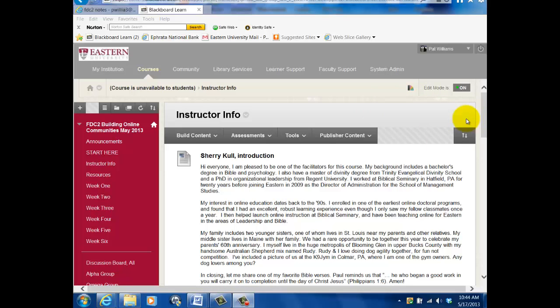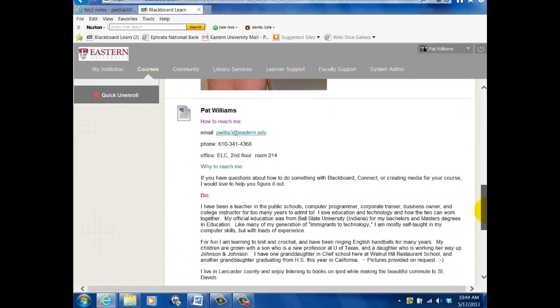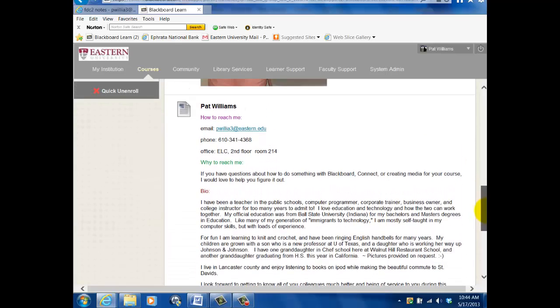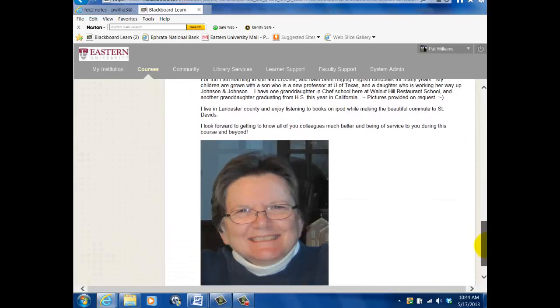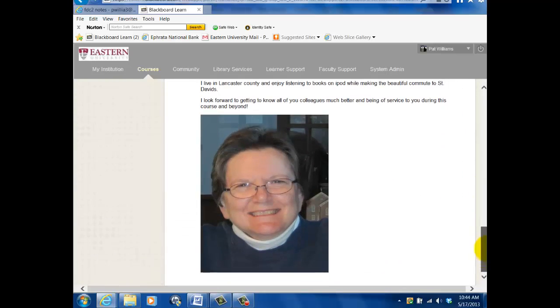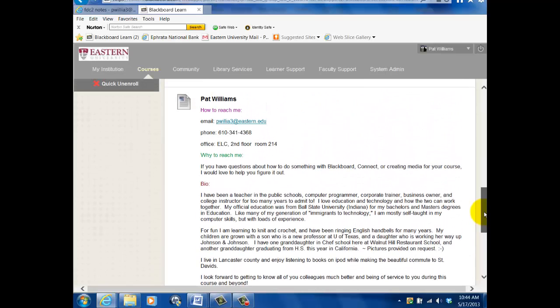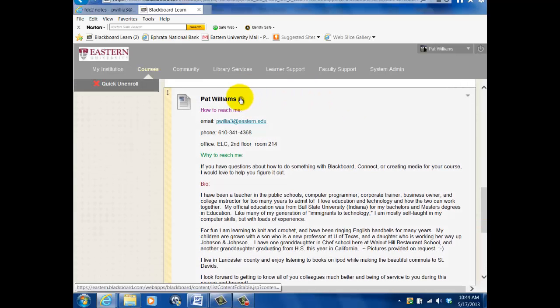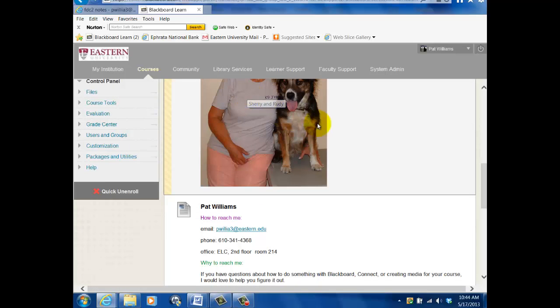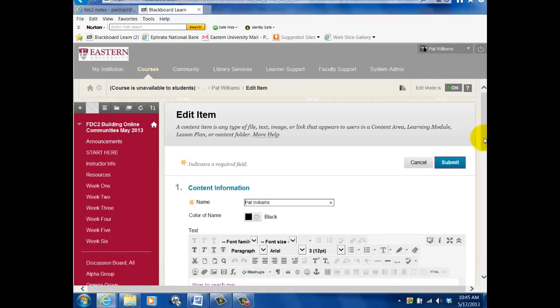I'm actually in an instructor information area, but in any of the content areas, there's Sherry, and here was my introduction, and you can see I had this lovely photograph of me. So let's go into that and edit this area, or you could have added a new item if you wanted to. And it'll take it just a second here to pop open.